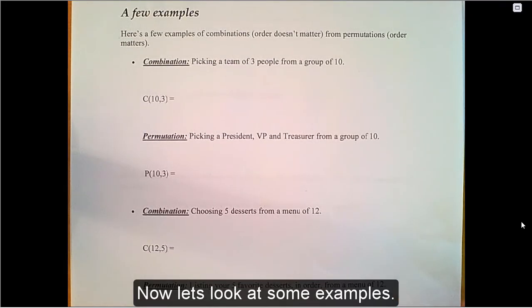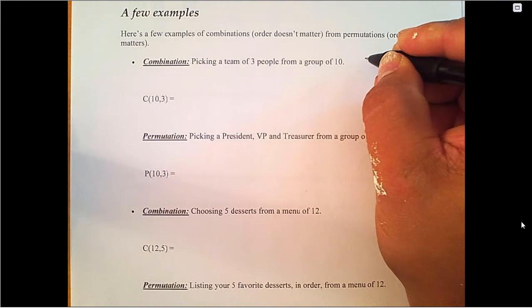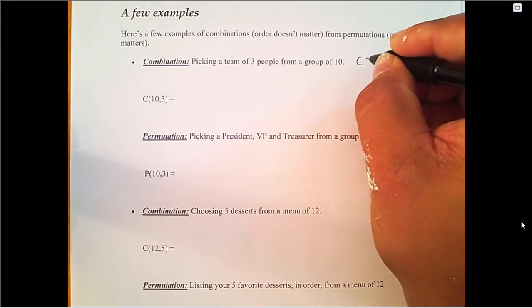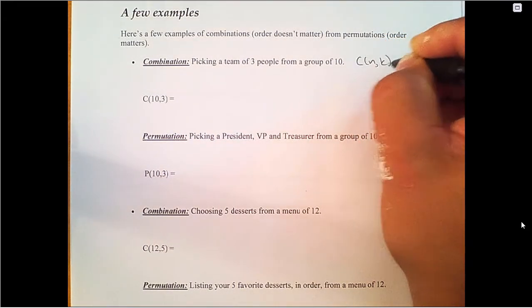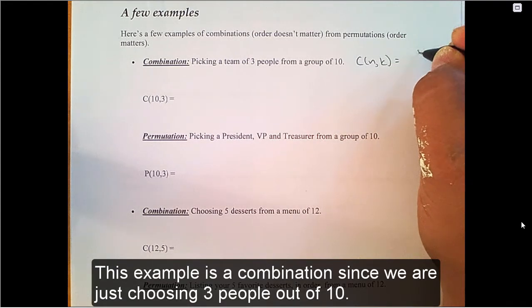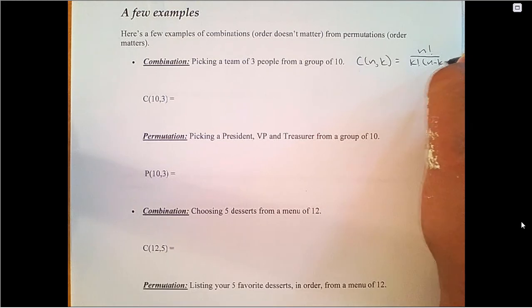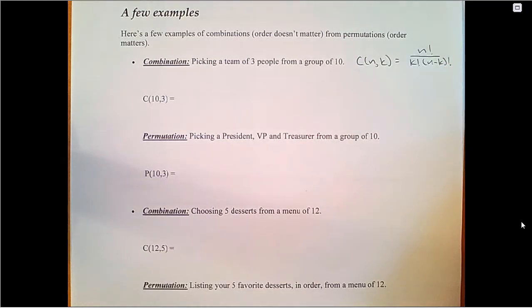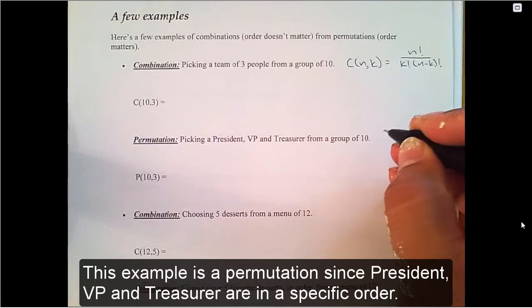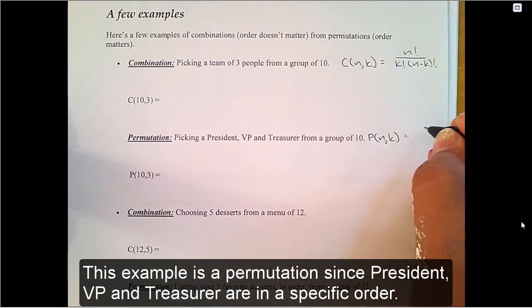Now let's look at some examples. This example is a combination since we are just choosing three people out of ten. This example is a permutation since president, VP, and treasurer are in a specific order.